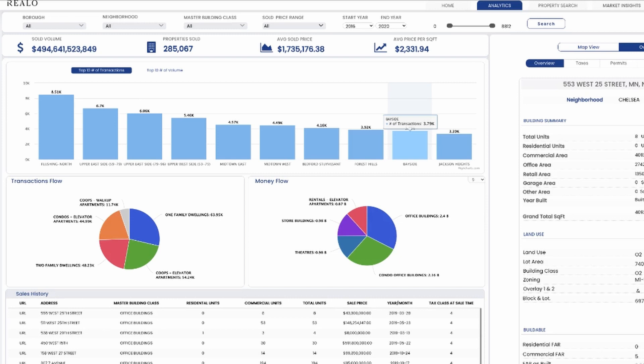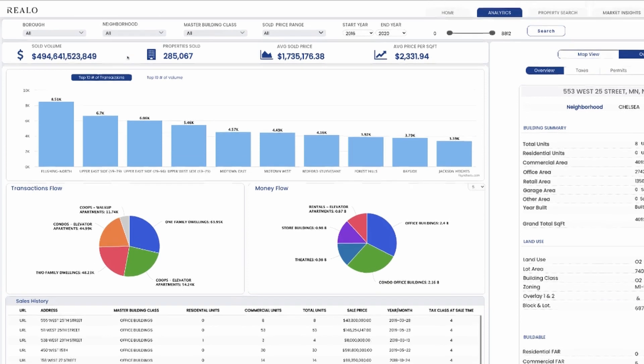John can filter a specific neighborhood or a specific property class. In this scenario, John is looking at the overall city and wants to know what happened prior to 2020, prior to the pandemic. John is looking at data from 2016 to 2020 — all the transactions that took place, the total dollar value invested into the city, the average sold price per transaction, and average price per square footage.